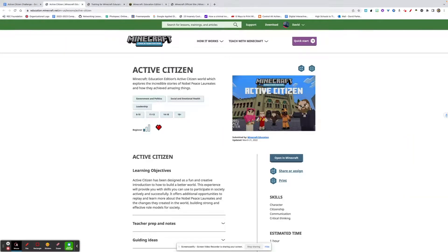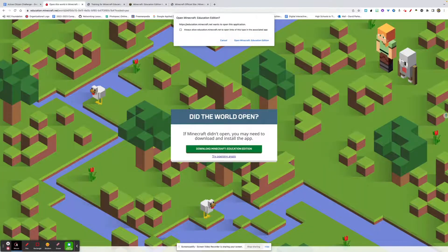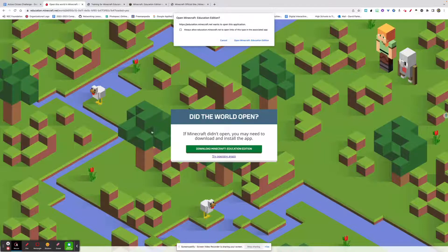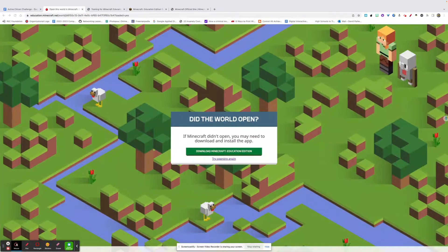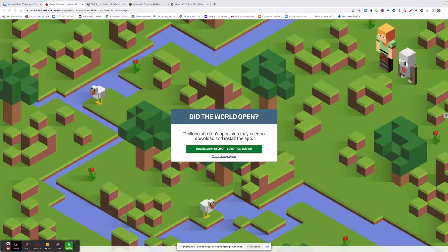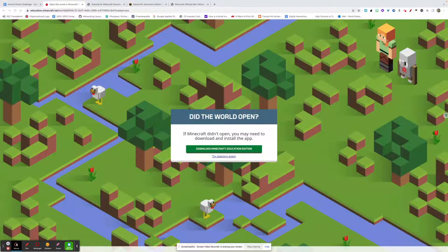If you want to open it, you can open it here in Minecraft. When you click on that, it will open the world in Minecraft. You may have to, up at the top, tell it to open Minecraft Education Edition — but that's no problem. If you can see my other screen, it opened up on my other screen, and you'll be able to use that.